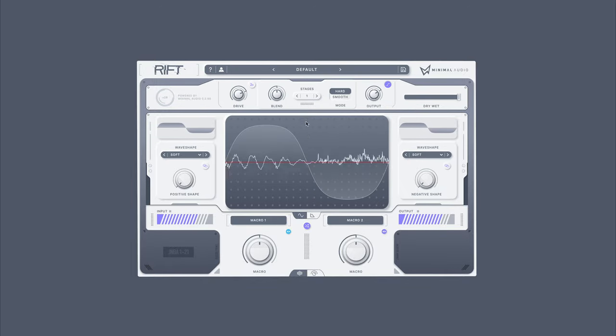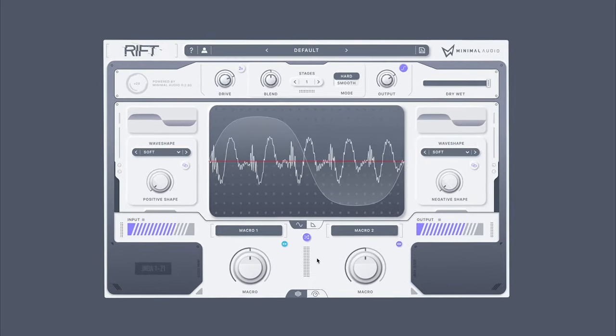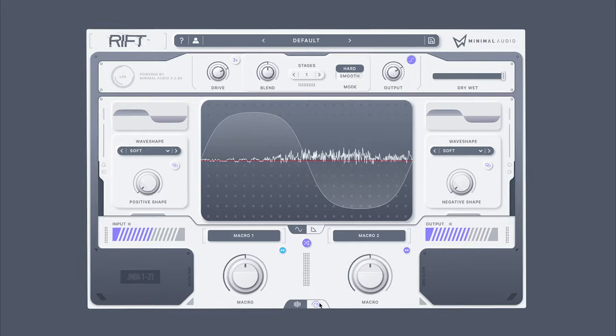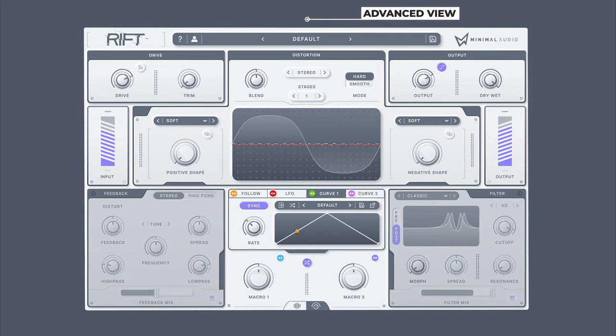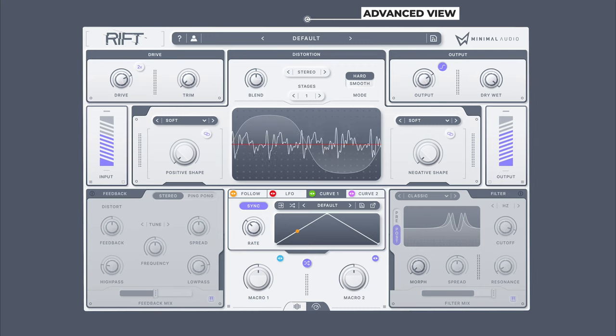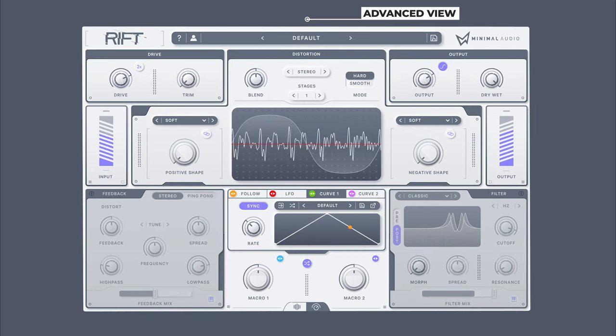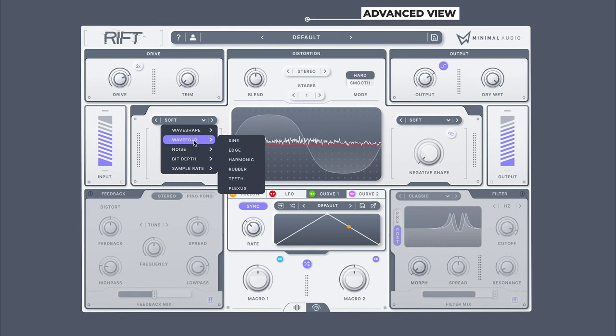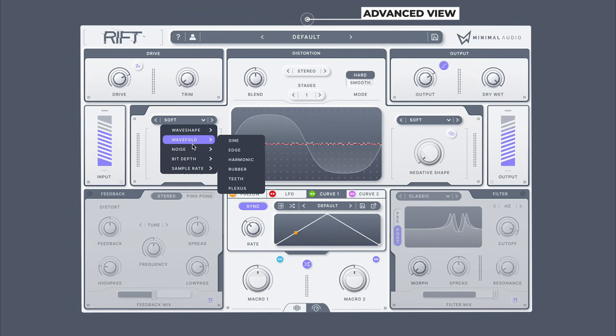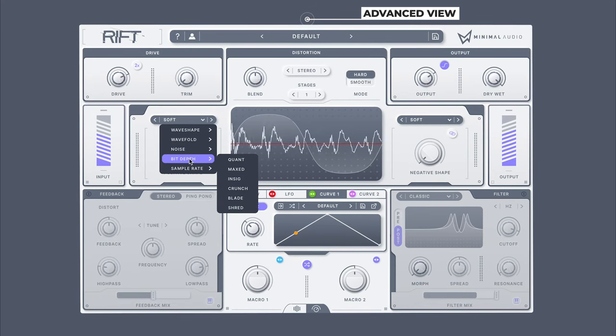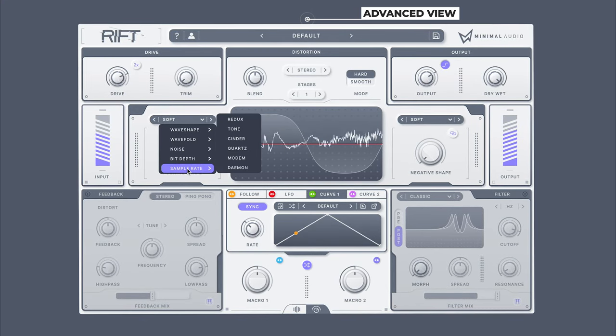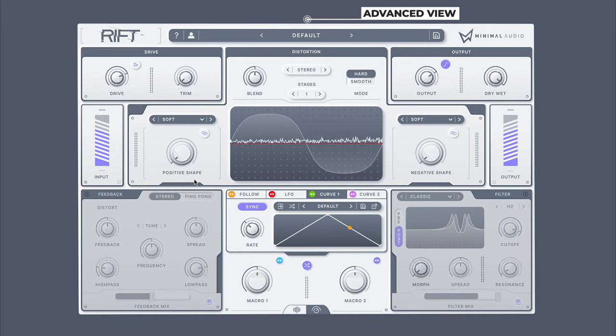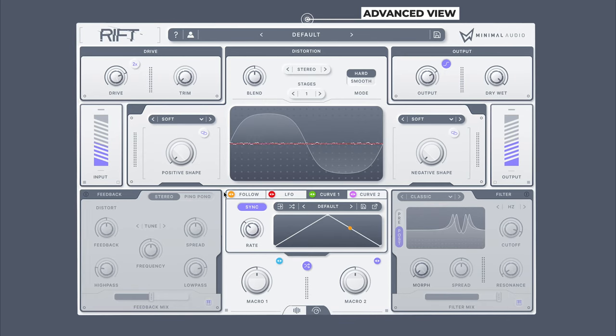Let's take a deep dive into the plugin and explore all the features available for us to control. At the heart of Rift is a unique take on distortion, which incorporates wave shaping, wave folding, noise generators, bit reducers, and sample rate reducers into the world's first bipolar processing engine.